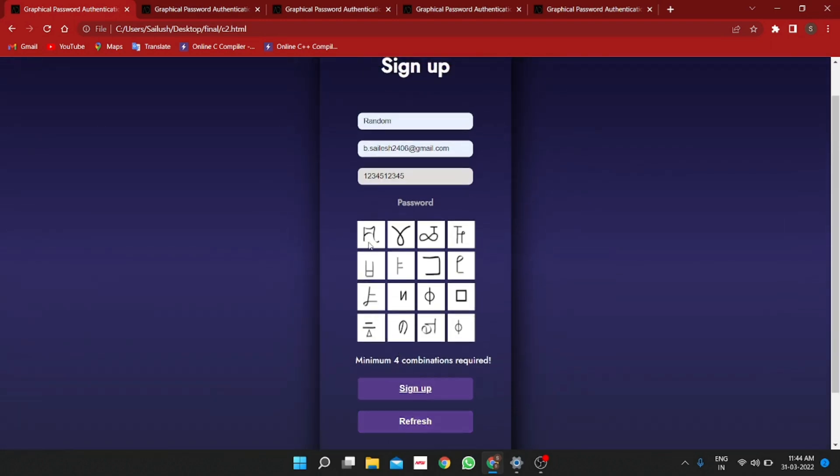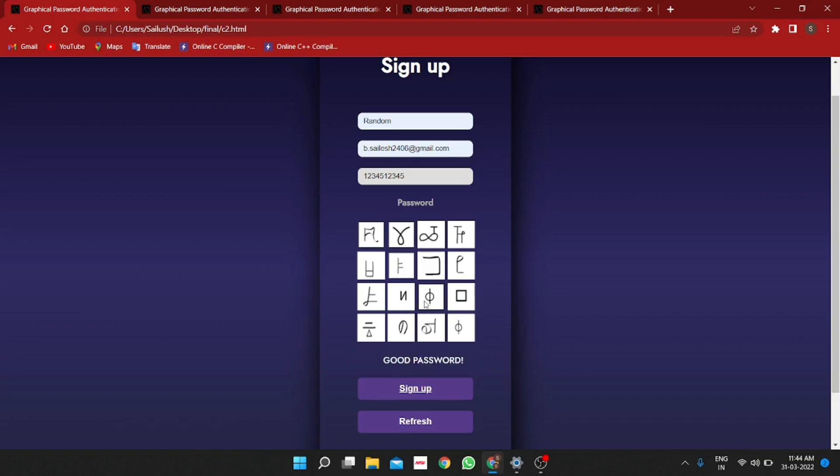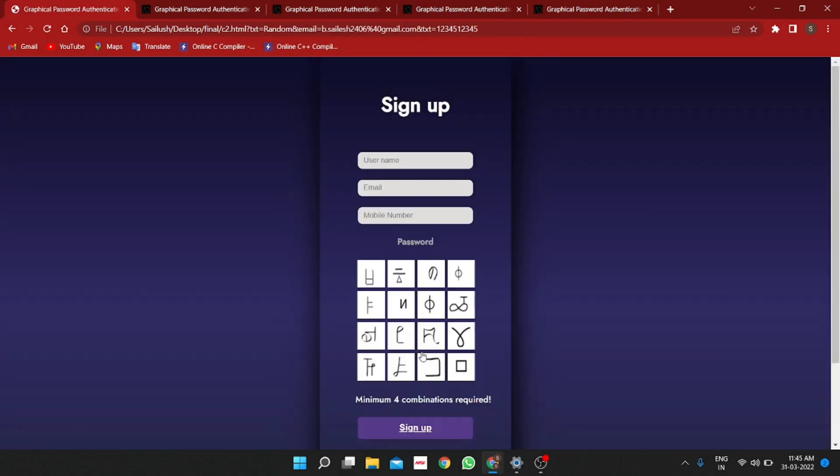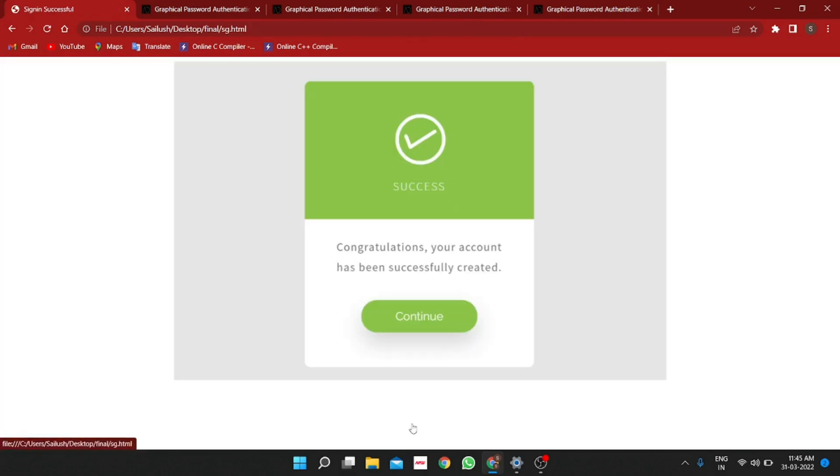This ensures better security and prevents shoulder surfing at its best. In this signup page, we have to give a combination to proceed for further process but a minimum of 4 combinations is required to sign up successfully. A combination of 4 symbols is a good password and a combination of 8 symbols is a strong password and then click sign up.